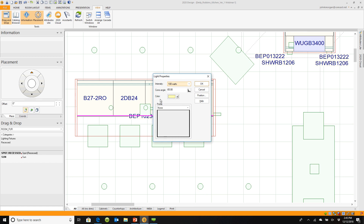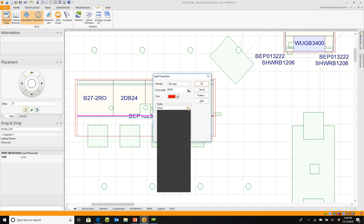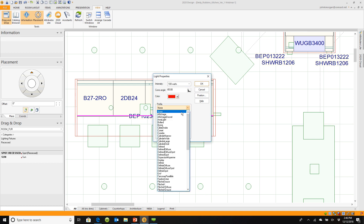One of our trainers adds color to the light so she can see the dispersion pattern better, then changes it back once she finds the pattern she likes. Let's make this light red. Under Profile, you can choose from all the different profiles available.